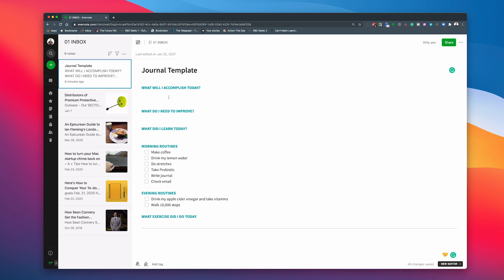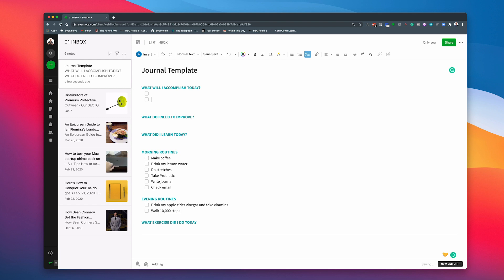So what will I accomplish today? Now this is where I usually put my two objectives and the way I would do this is I would create a checklist there and a checklist there. So that's how I would do that. So I can just then add in my two objectives for the day. What do I need to improve? I would put that one as a bullet point. And what did I learn today? Again, I would do that as a bullet point.